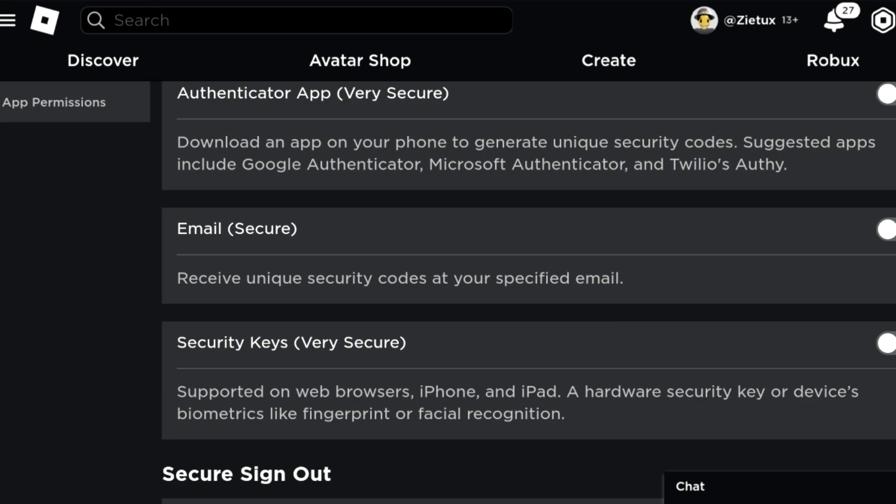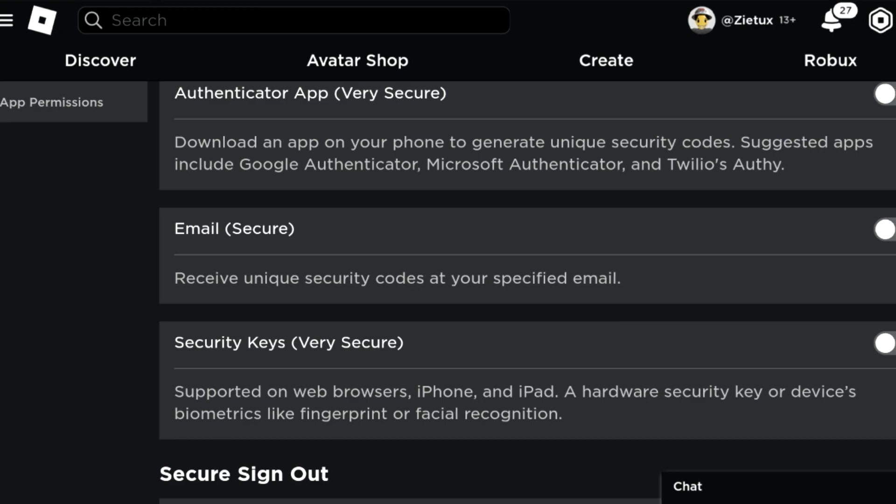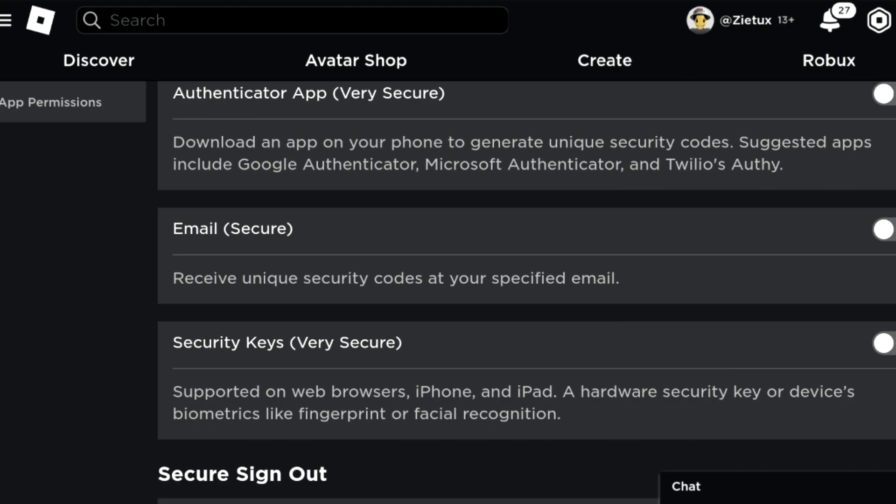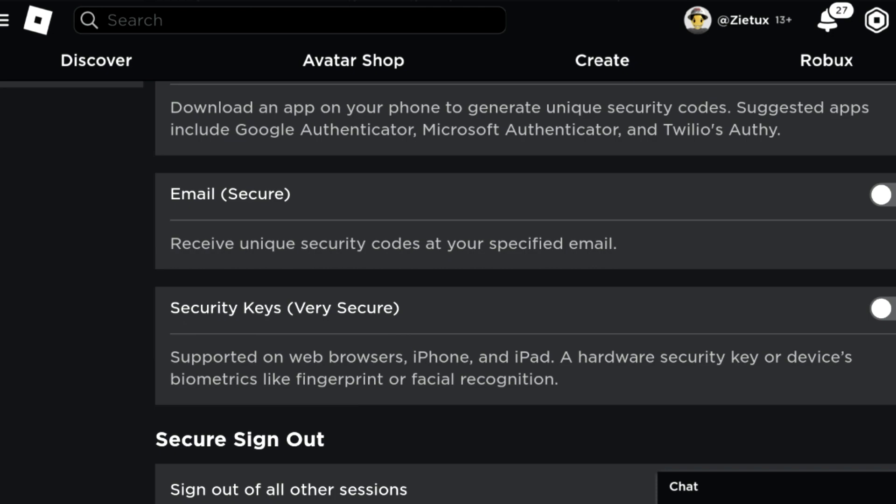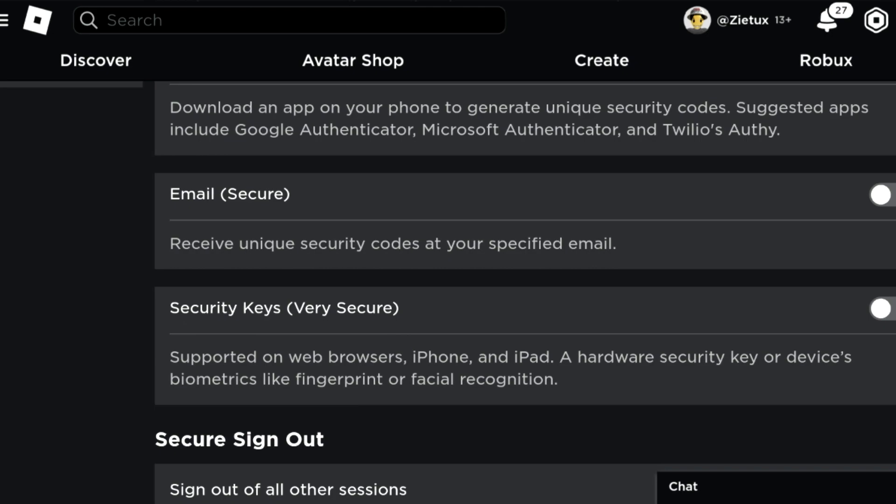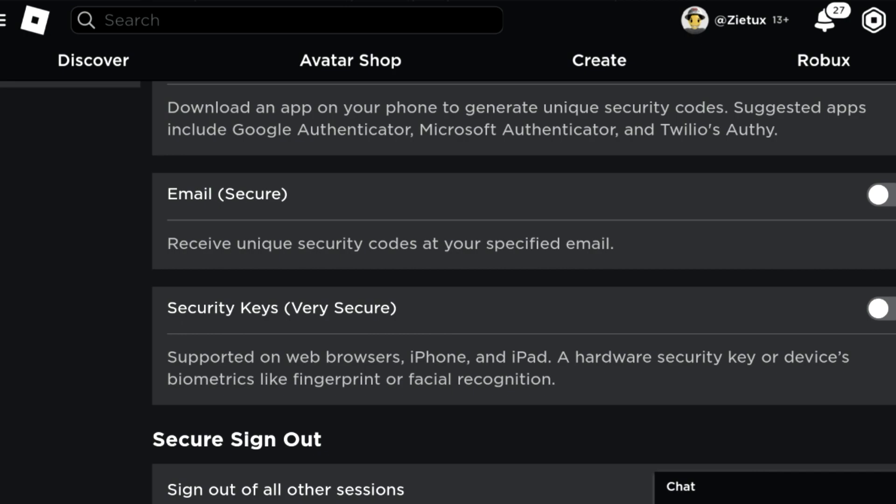Secondly, we have the Email option. It says receive unique security codes at your email. This is what everyone uses.